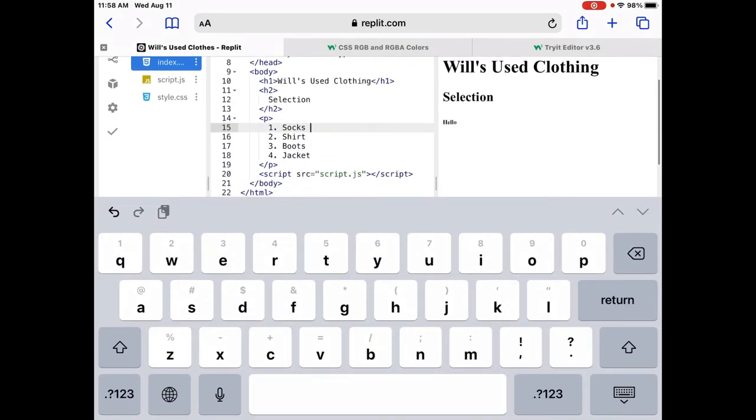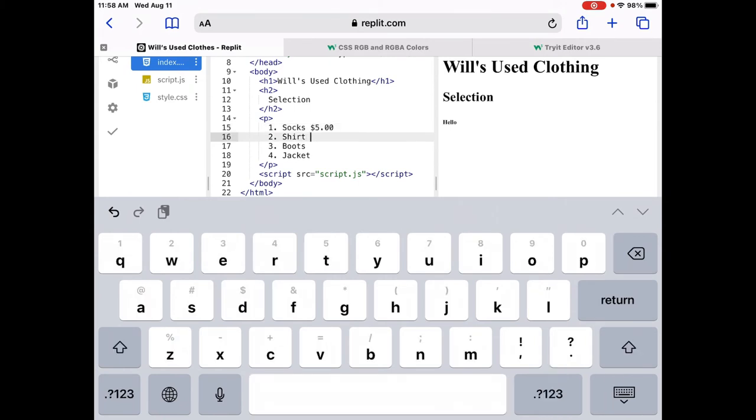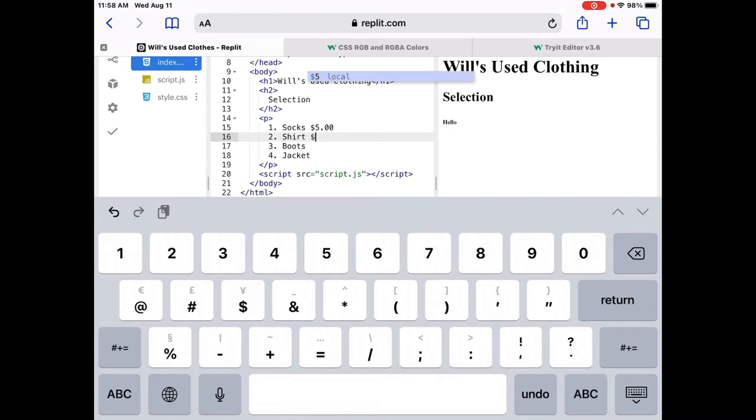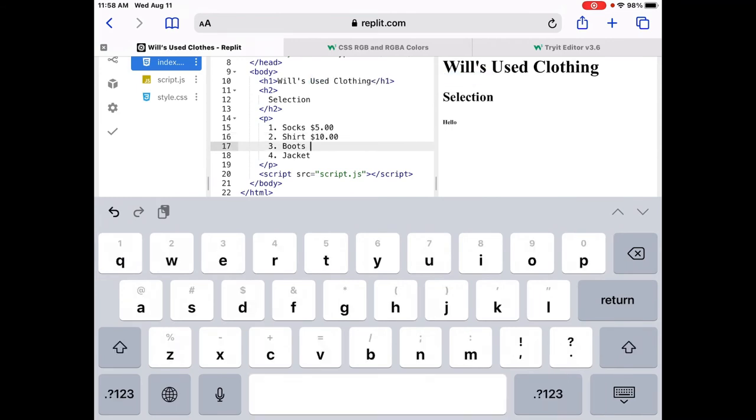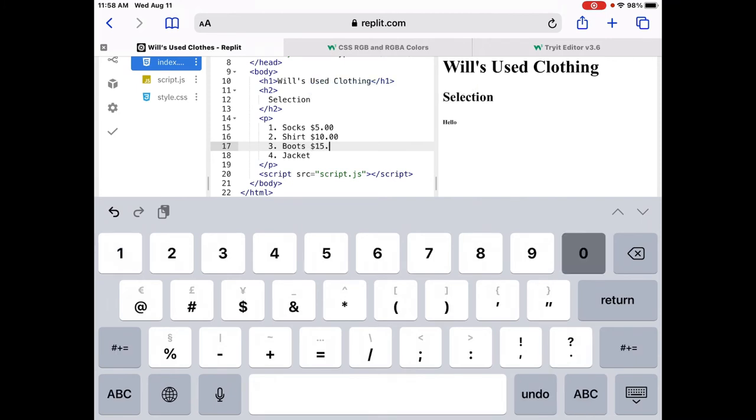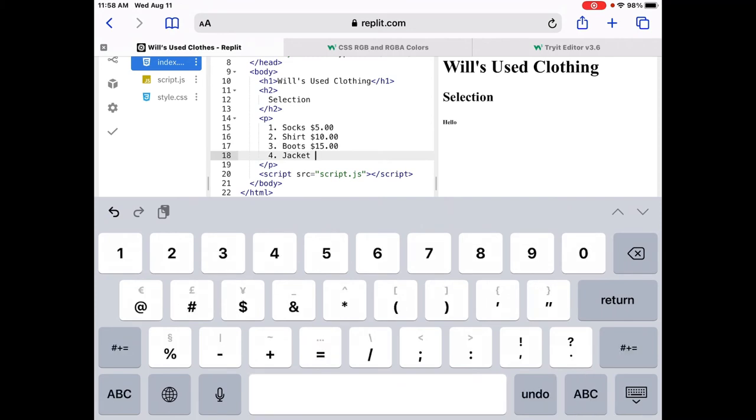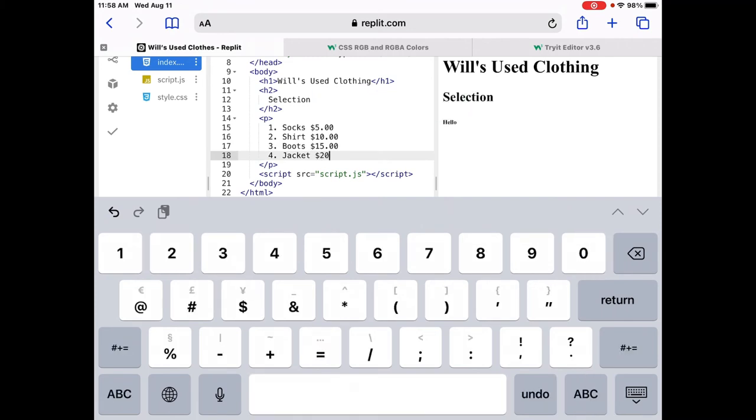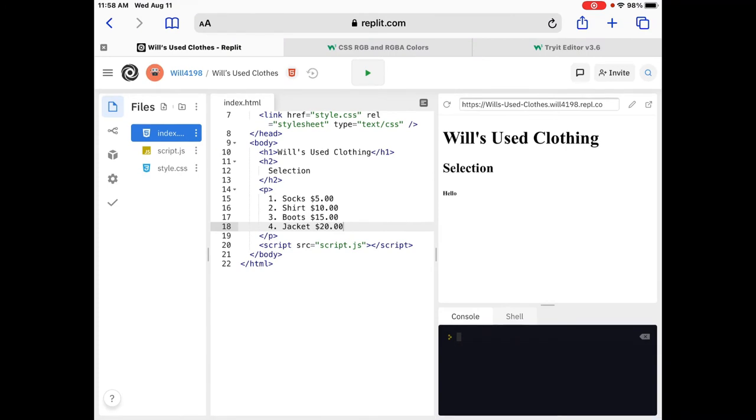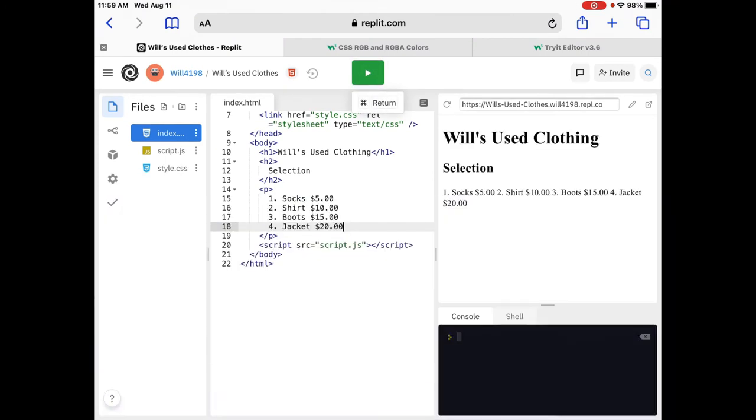Let's put a price on here. So, socks, let's charge, let's see, we're going to say $5 for the pair of socks. Shirt, let's go with $10. Let's see, boots. Boots are not in great shape, but let's try to get, let's see, $15 for the boots. And then, my jacket. Let's see if we can do $20 on the jacket. Okay. Ooh, I'm excited. Ready? We're going to hit the run button at the top. Whoa. Okay.